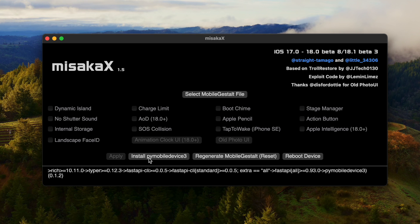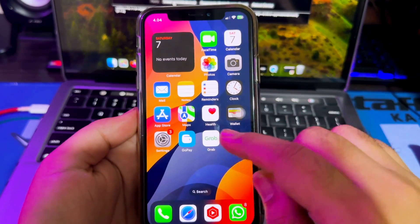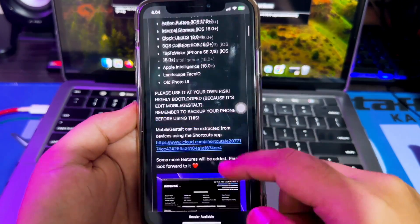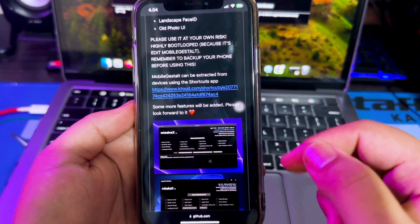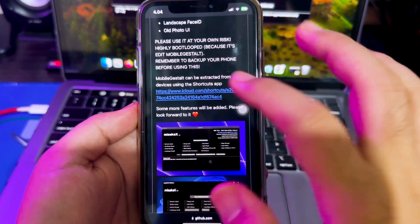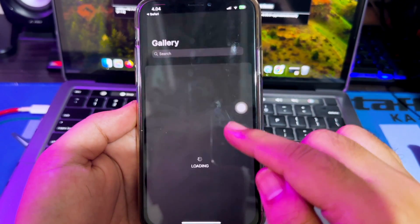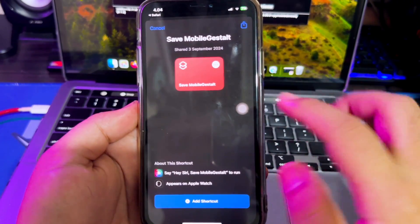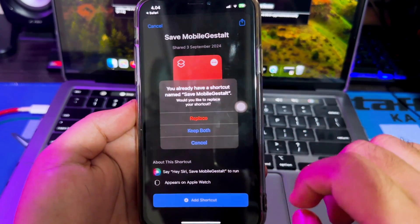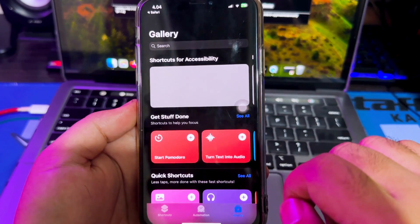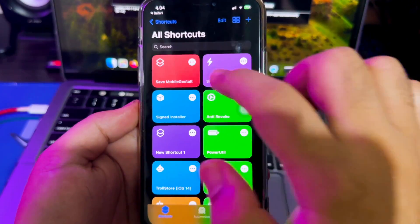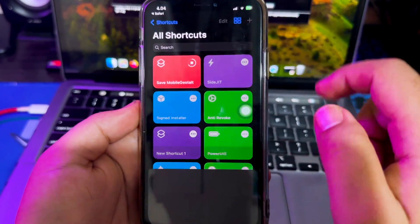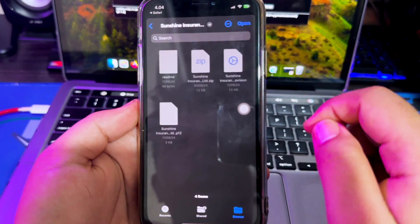After that, go back to your iPhone. Open the Misaka X GitHub page, then install the Mobile Gestalt shortcut on your iPhone. Add it to the Shortcuts app, then run the shortcut and save the Mobile Gestalt file on your iPhone.